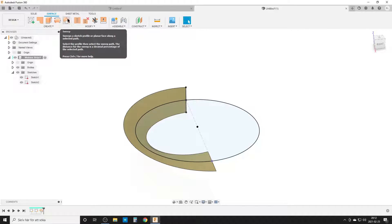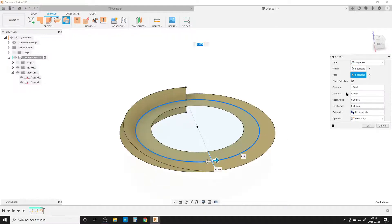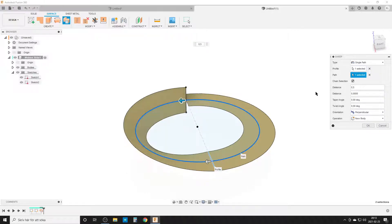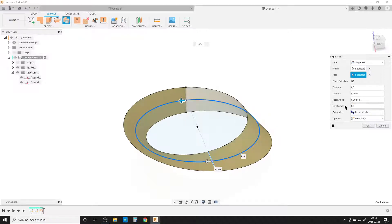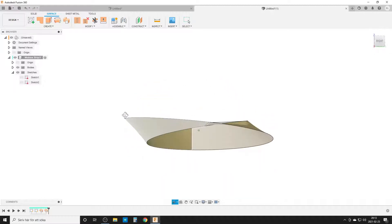I'll start a new sweep. I'll select the edge here — it's already rotated 90 degrees. Once again the path is the circle, distance is 0.5, and once again we twist it 90 degrees. By doing that, we have created what we want. I'll turn off the sketch to make it visible.